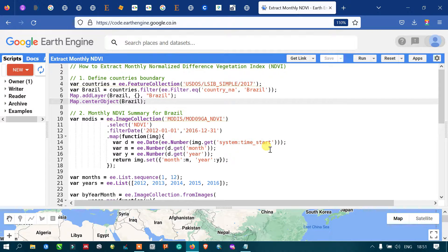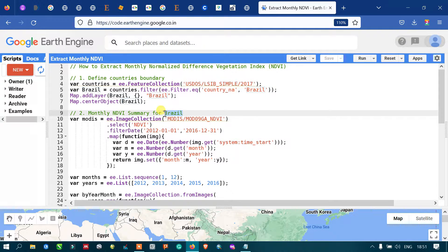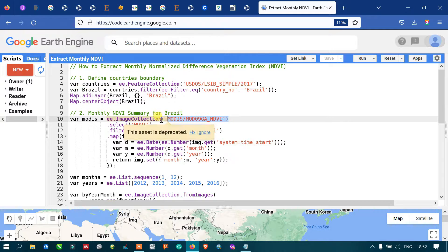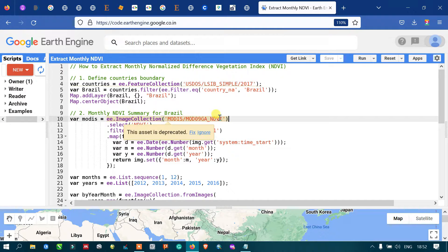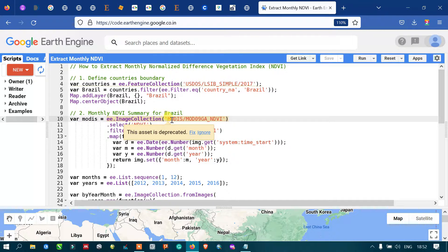Next, to extract the monthly NDVI summary for our study area Brazil, I've defined a variable called 'modis'. We are using the MODIS image collection, specifically the NDVI band, in order to obtain the monthly NDVI summary. The variable is defined as 'ee.ImageCollection("MODIS/...").select("NDVI")'.